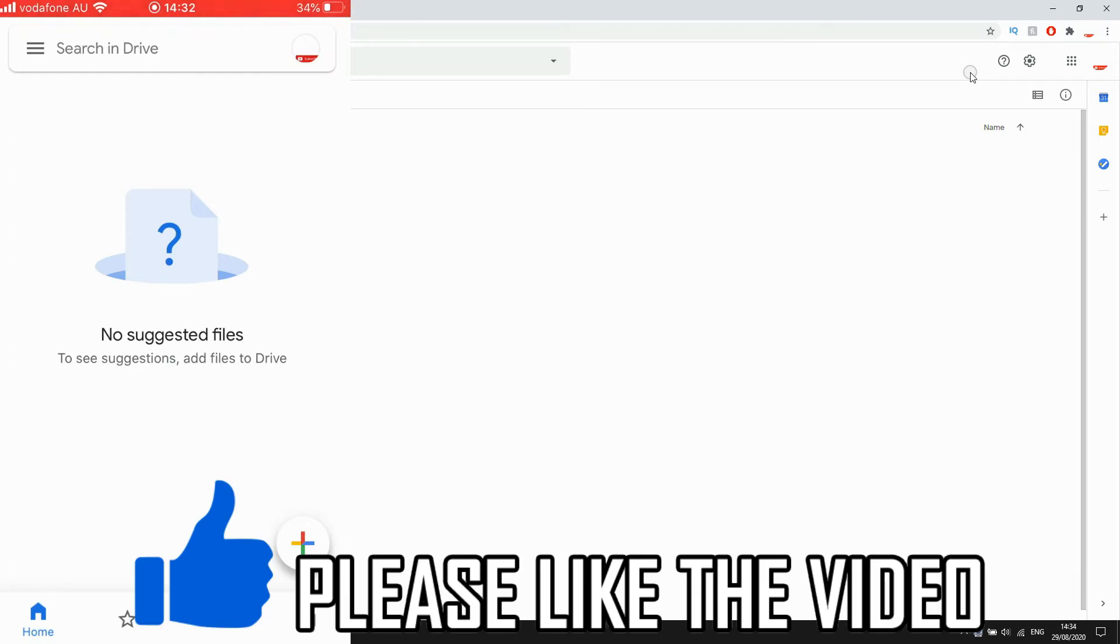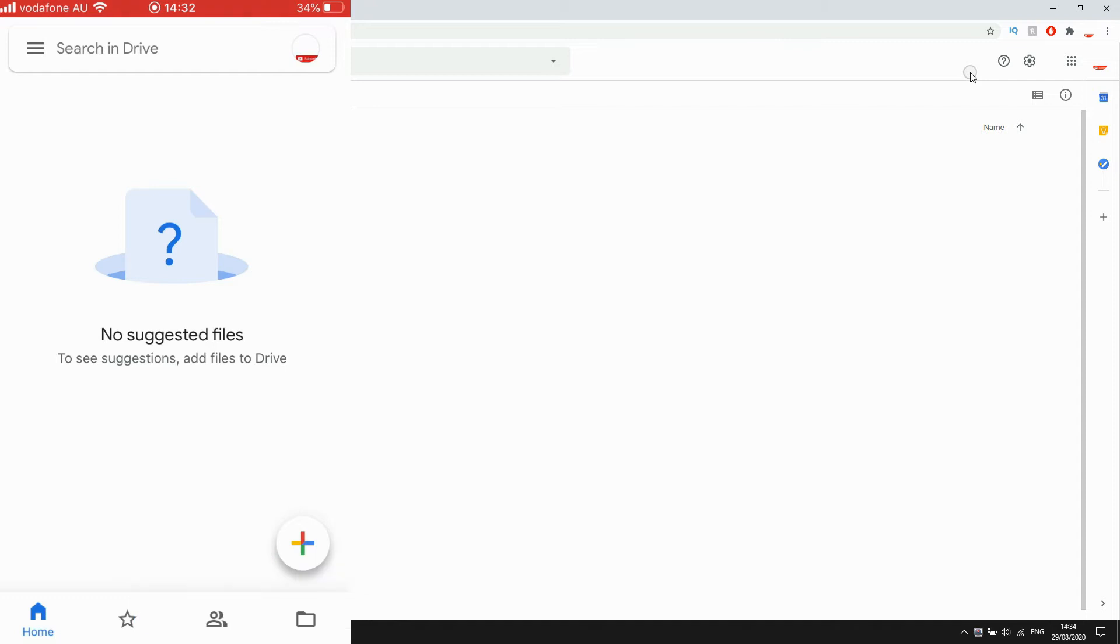I'll show you how to do this on your mobile devices with the Google Drive app. But first, I'll show you how to do it on your computers with the website version.